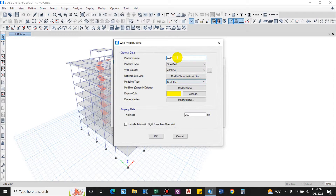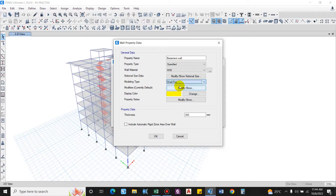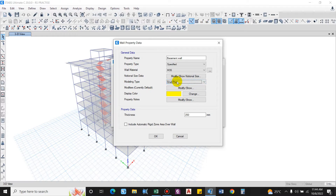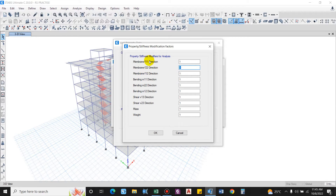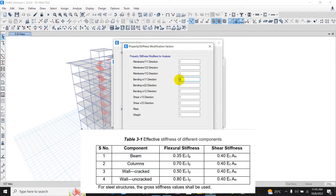Add new property. The basement wall property type will be as specified. Grade of concrete is M35. Modeling type will be Shell-Thin — I've already explained about Shell-Thin, Membrane and others in a previous video, I'll put that in the description. Modifiers: membrane F11 and for the axial direction we will not consider any. For bending M11, the flexure modifier is 0.8 for the uncracked section, and for shear it is 0.4.